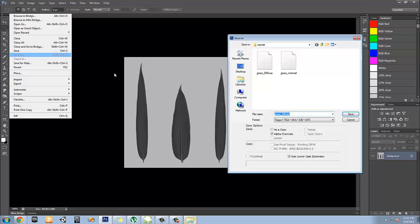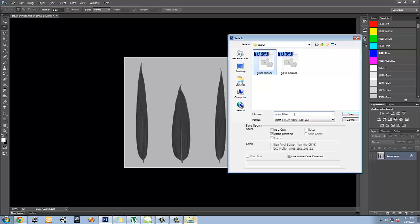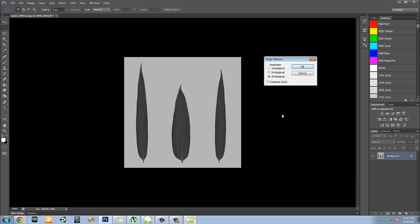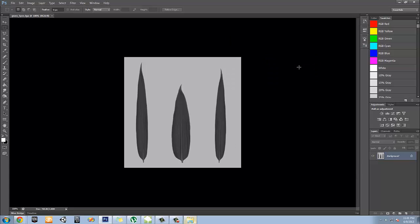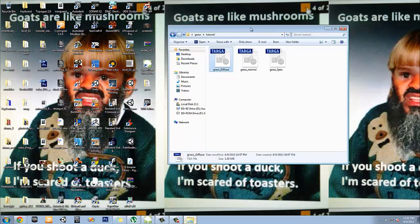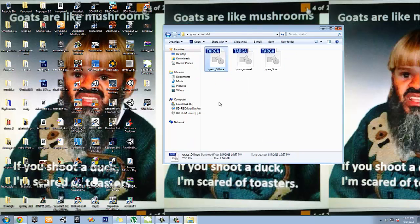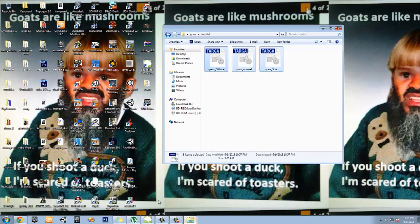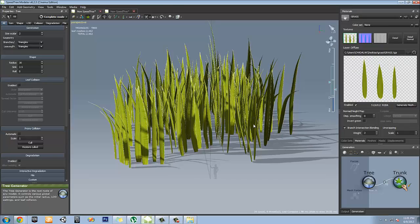We're going to save as grass underscore spec. There we go. 32-bit. And then exit out of this. So since we've got our maps, we have our maps already. Let's go back in SpeedTree here.